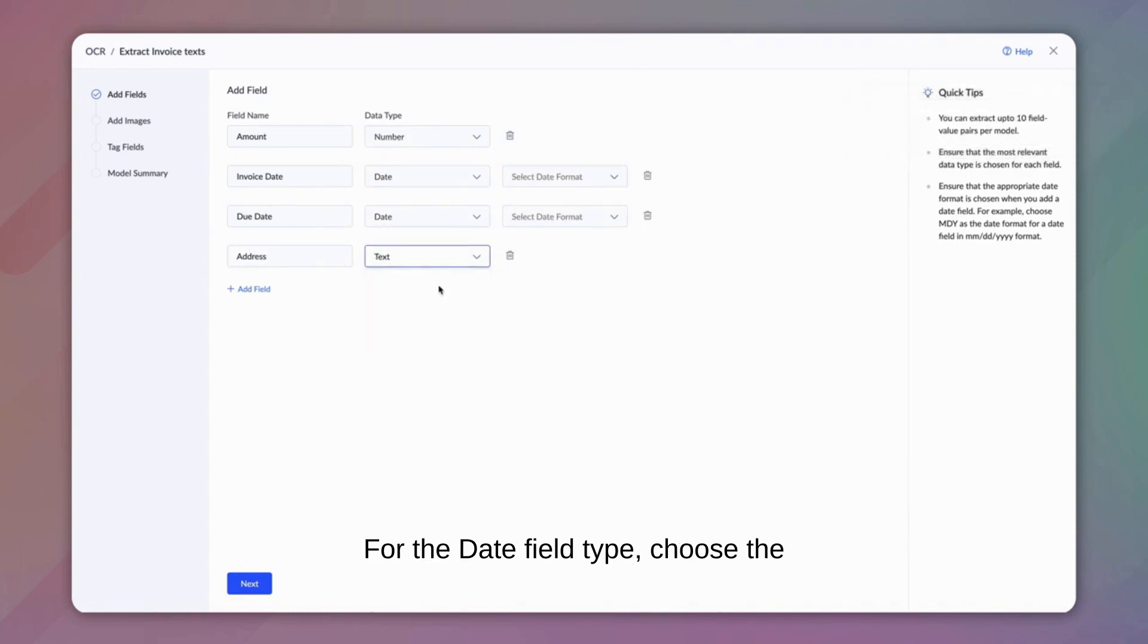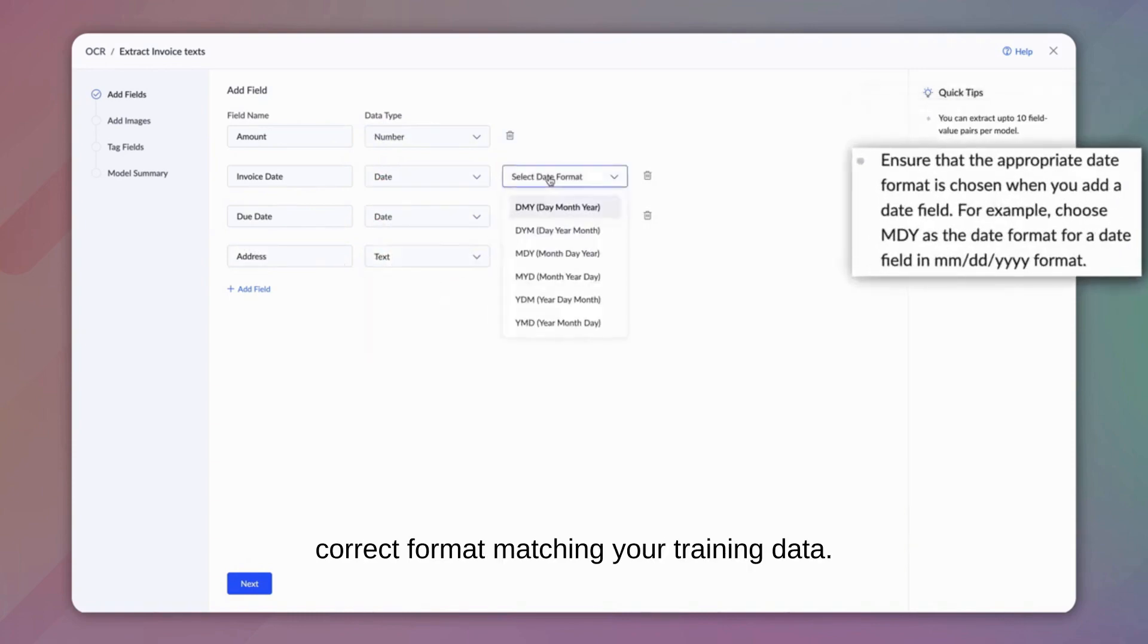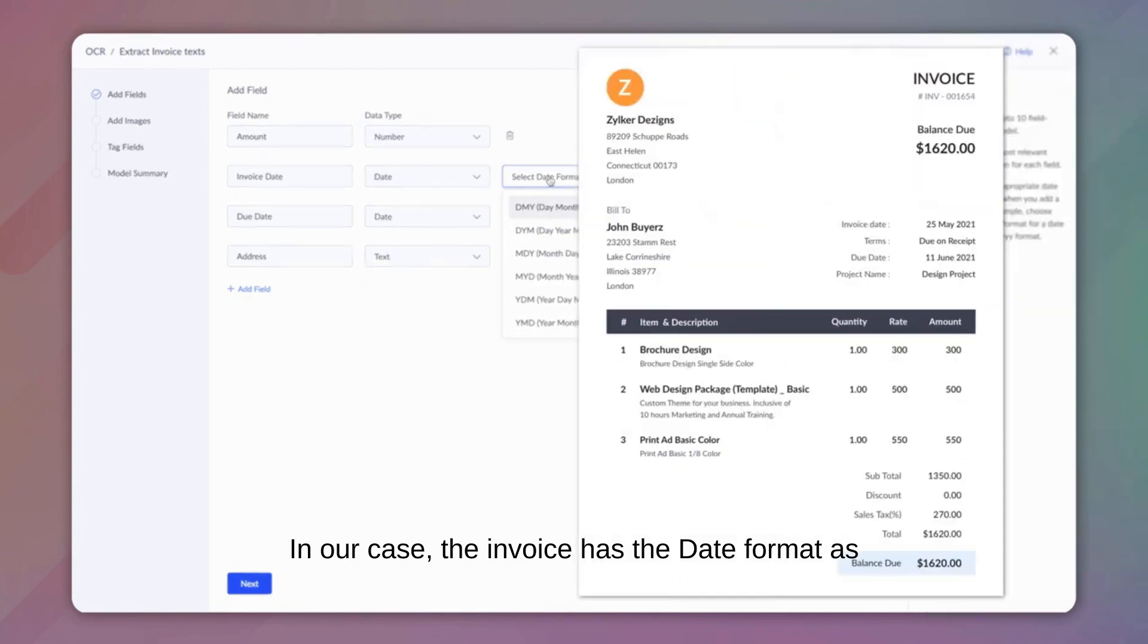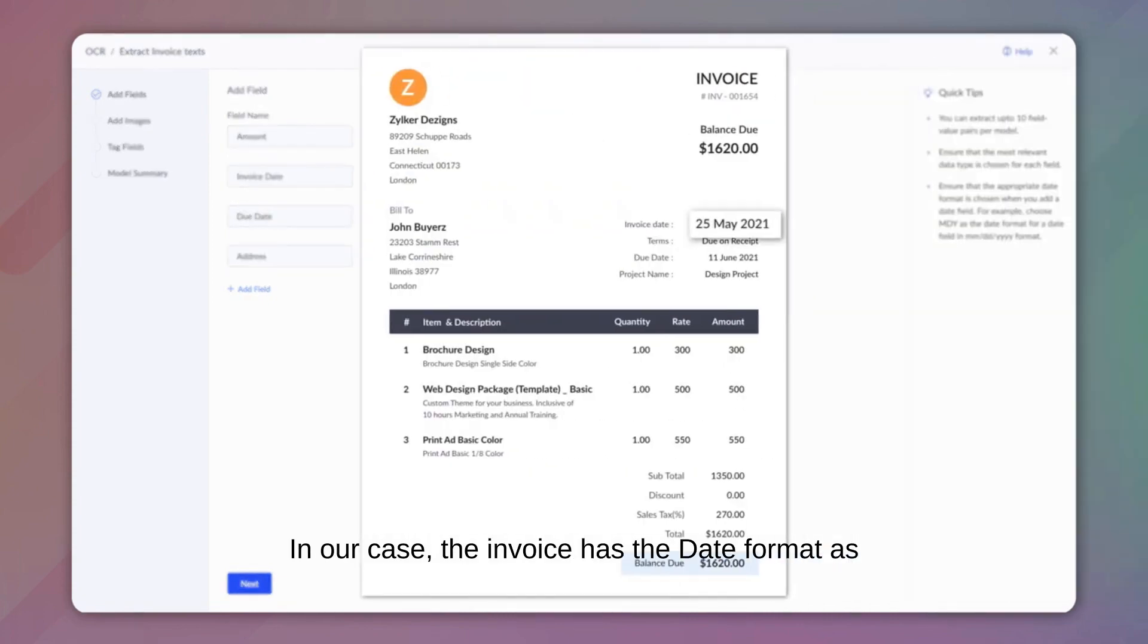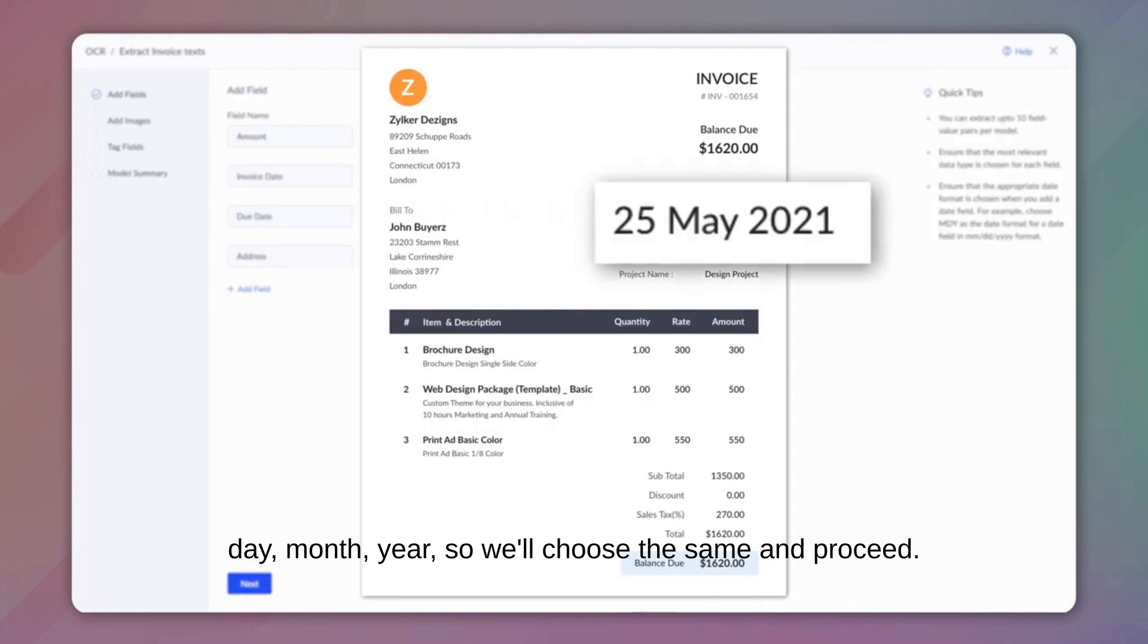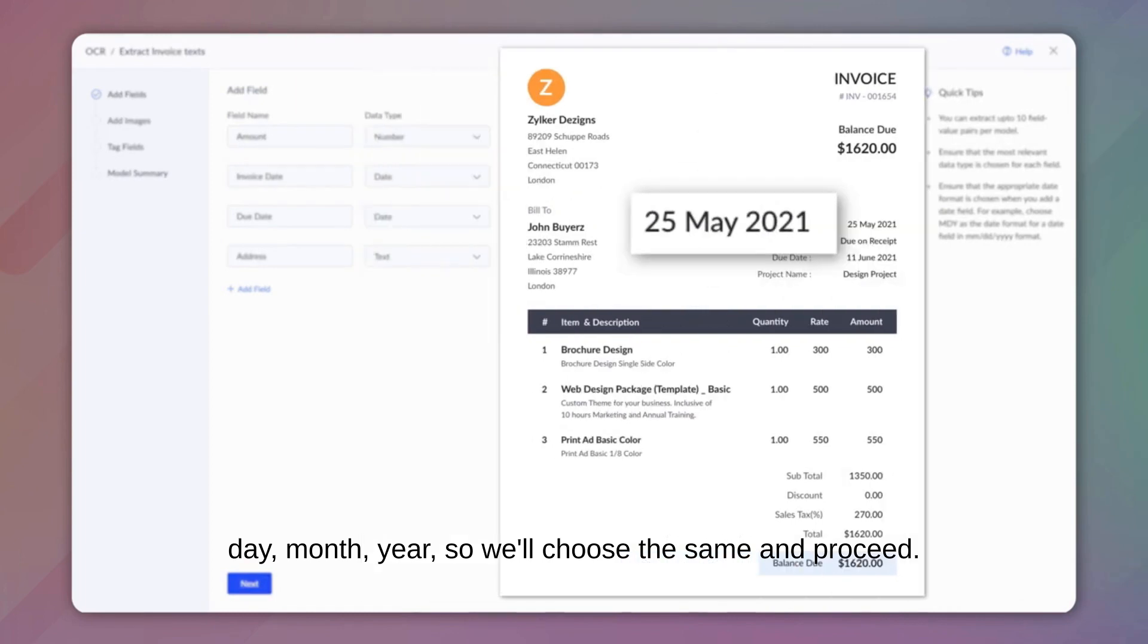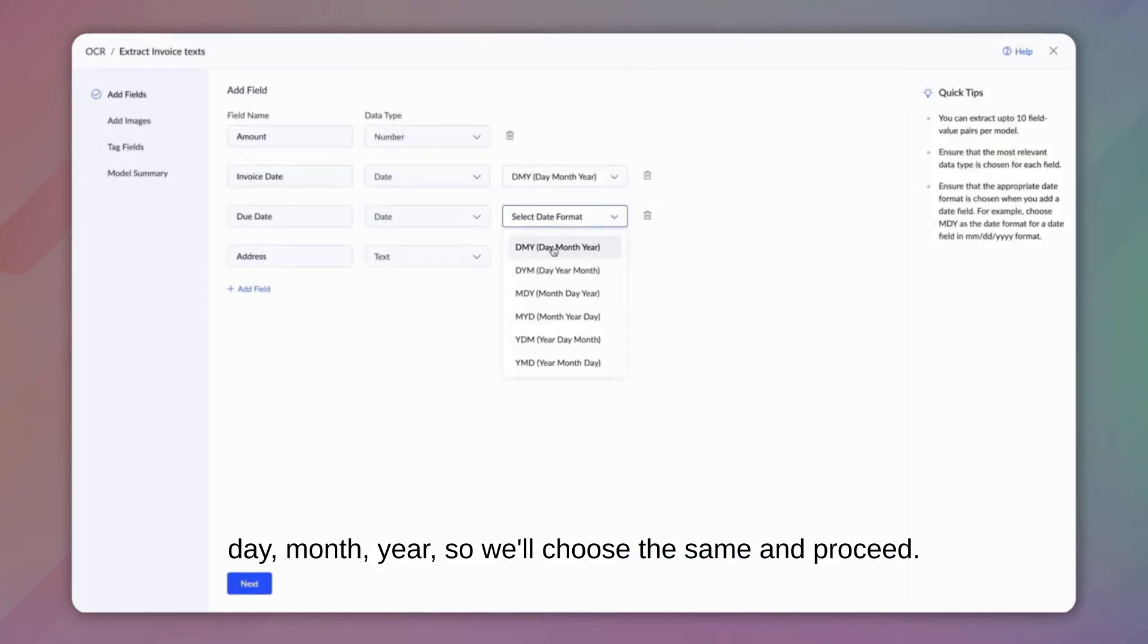For the date field type, choose the correct format matching your training data. In our case, the invoice has the date format as day-month-year, so we'll choose the same and proceed.